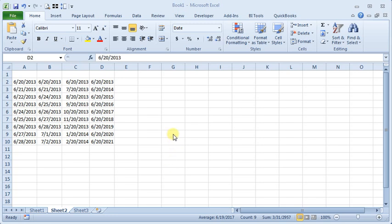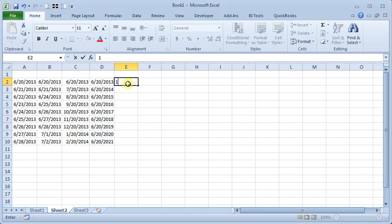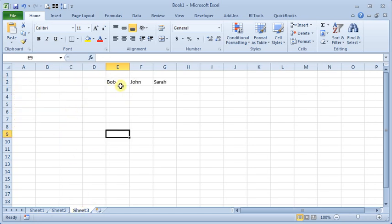Now, so far the things we've talked about are things where Excel can tell what the pattern is supposed to be. If you want to fill in numbers, then you need to let Excel know what the pattern is for your numbers.